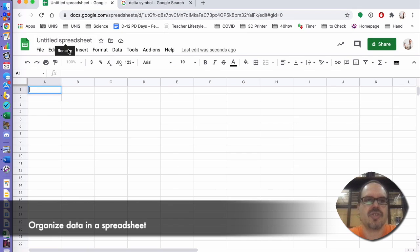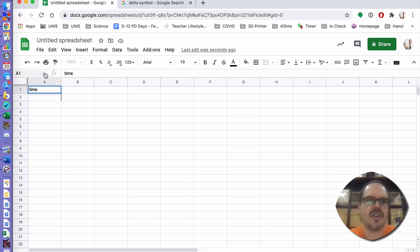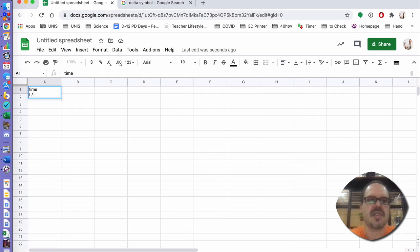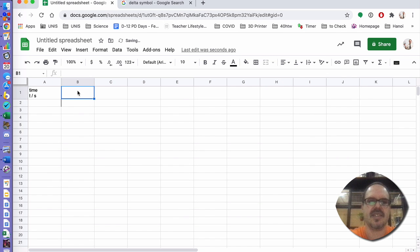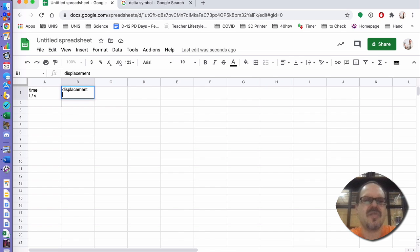In a spreadsheet — which could be Google Sheets or Excel — we're going to enter our x value, which is time. Press Alt or Option Enter to return to the same cell, then press T slash S for time in seconds. In the next column we're going to have displacement.